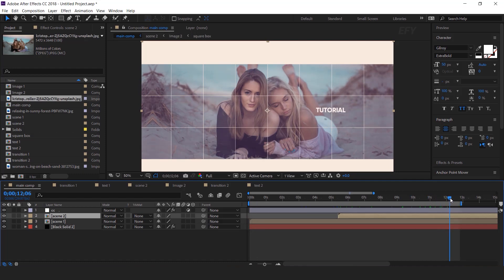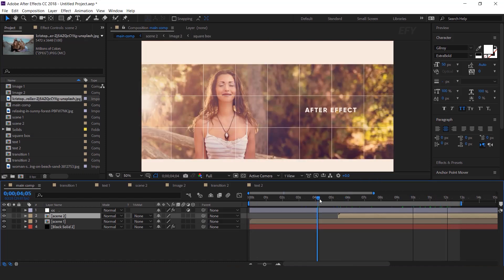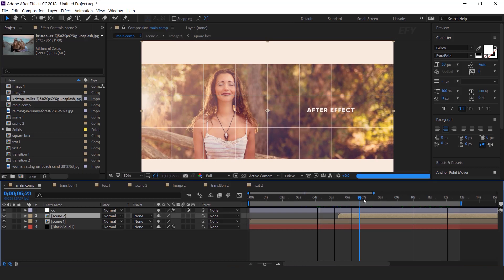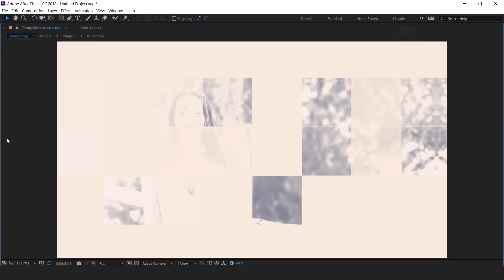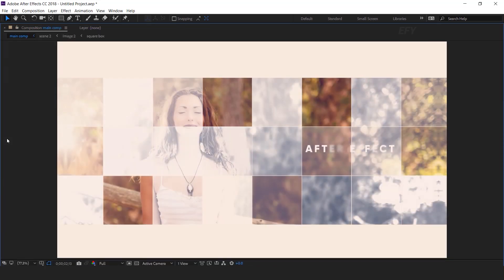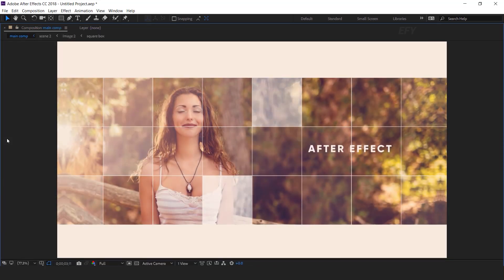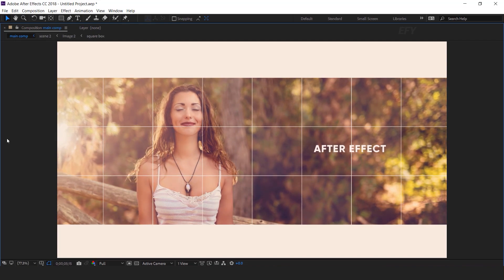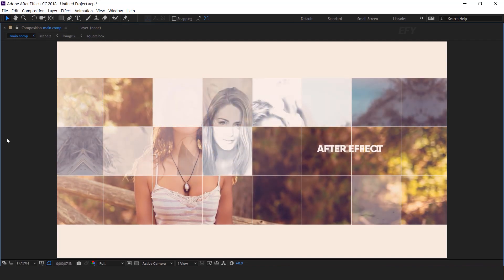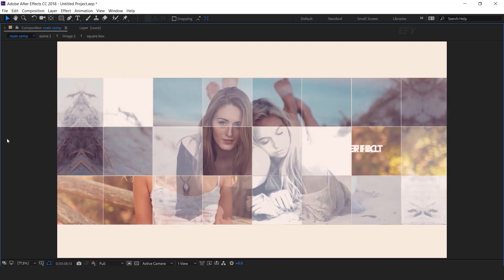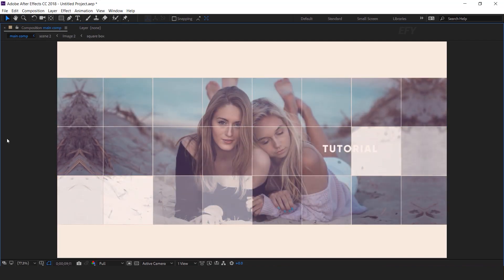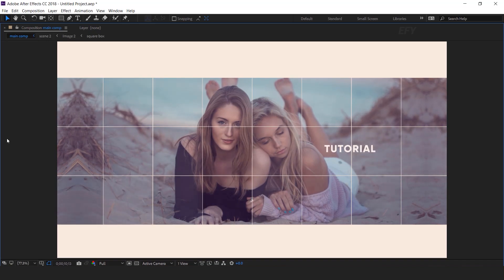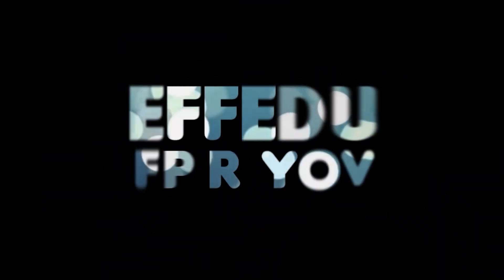Our animation is done. Hit 0 to render. We'll see you in the next video!